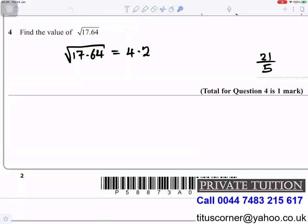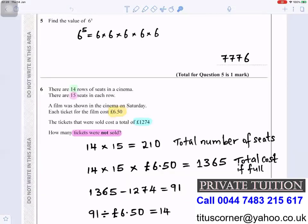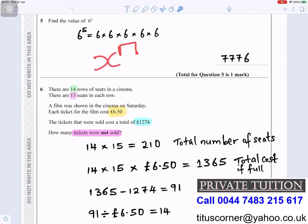Question four: find the value of the square root of 17.64 — that gives you 4.2. Then find 6 to the power of 5: that is 6 times 6 times 6 times 6 times 6, which gives you 7,776. On your calculator, use the x-power button, enter x as 6 and put 5 at the top.